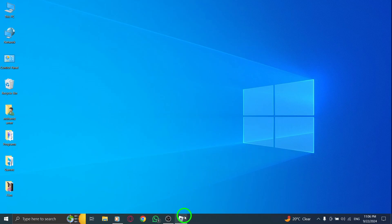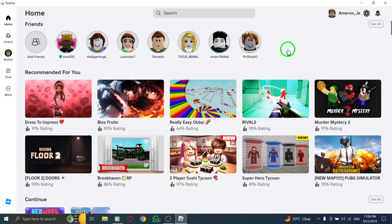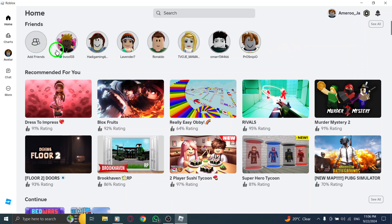First, you need to open Roblox. If you haven't already, go ahead and launch the Roblox desktop app or visit the official website. Once you're logged in, you're ready for the next step.